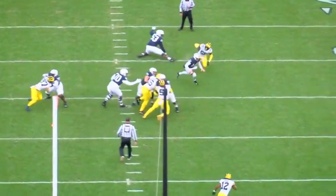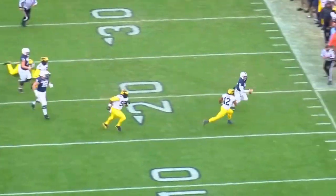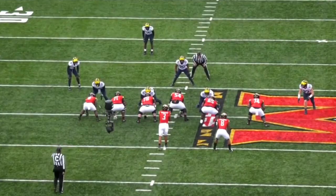One of the main problems with any front is that it leaves bubbles, or areas where there are no defensive linemen directly covering a gap. In the case of an even front, it's this A gap and the opposite B gap.